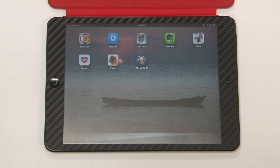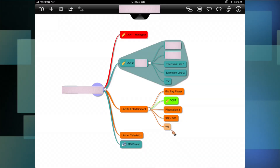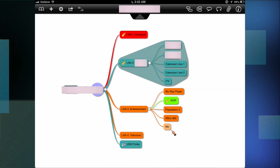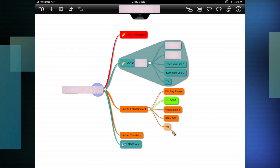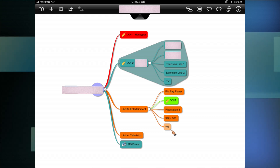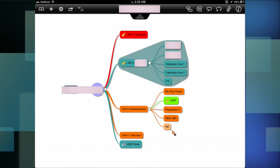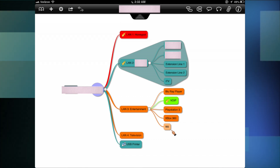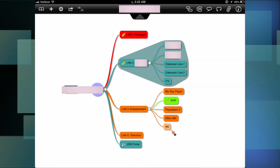The last program I use on a regular basis that I'll go over is iThoughts HD. iThoughts HD is a mind mapping program. It allows you to map a family tree or map out your thoughts. I blocked out a little bit from the screen, but this was my old home network design — this is how I used to have my home network. I've completely redone my home network, but I was able to design it right in this program. It basically allows you to create trees of information.